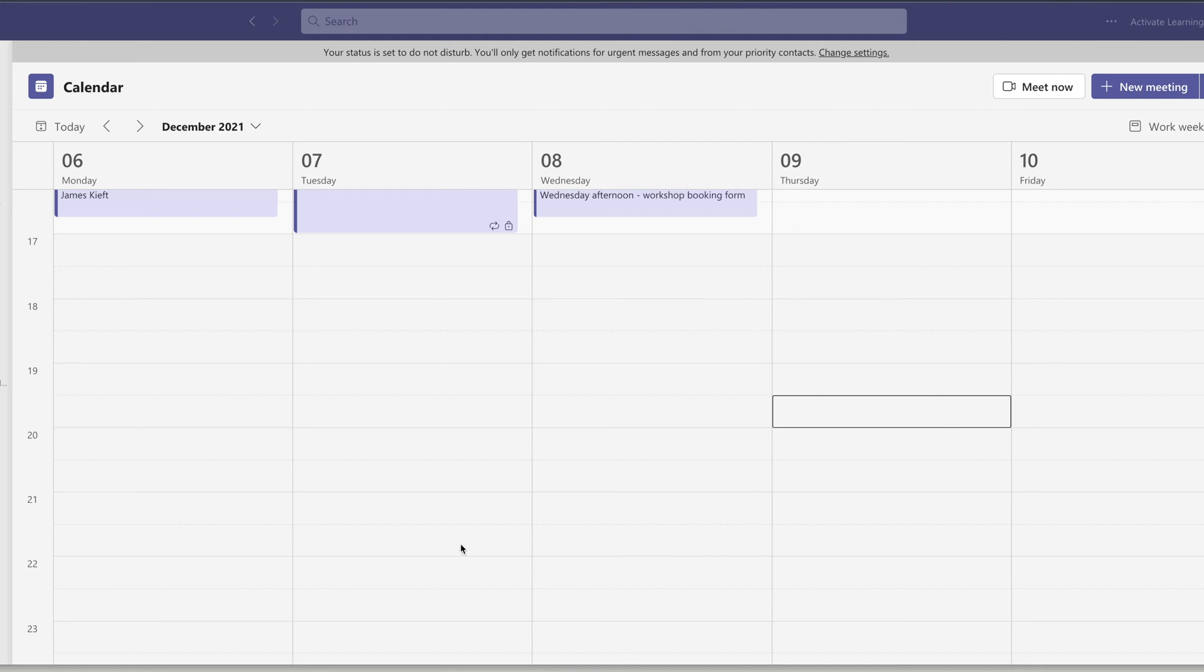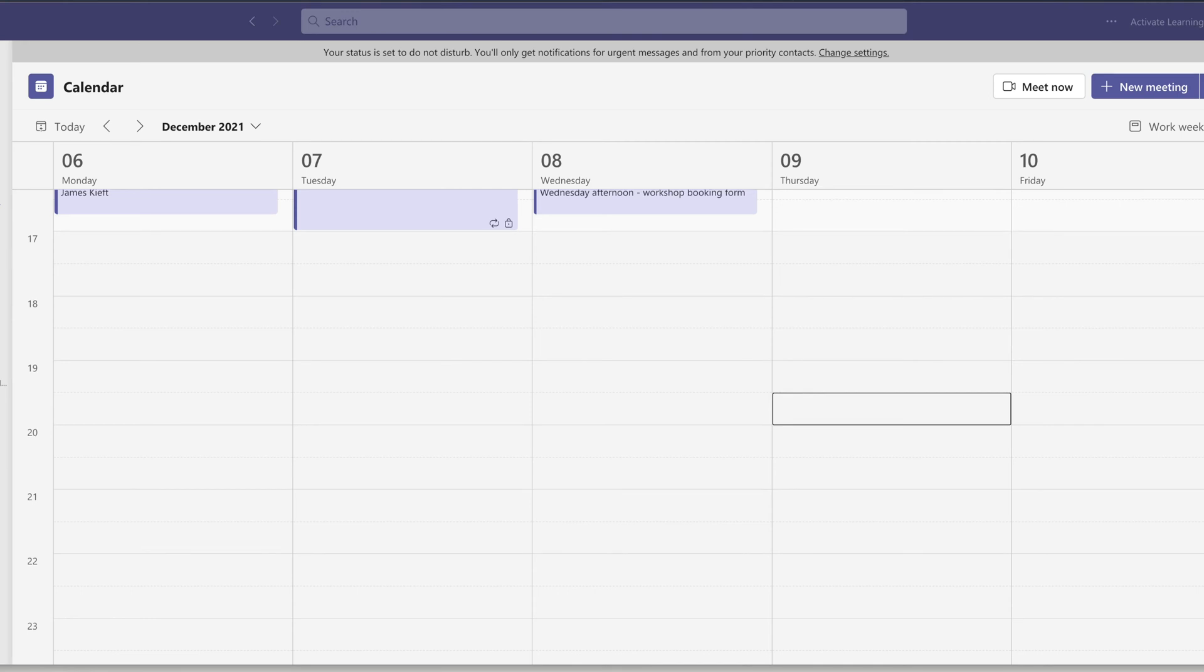So today we're going to look at how you can use Teams as a screen recorder. So I've opened up the Teams app, I've gone to the calendar. In order to access the record feature, you need to be in a meeting.